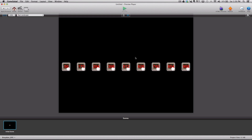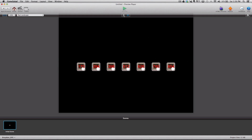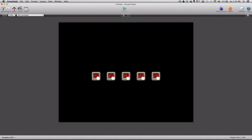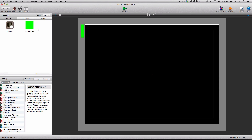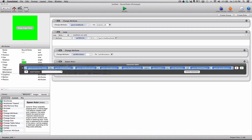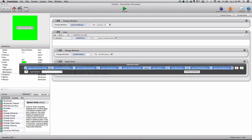You can also change the space in between. If we didn't want 10 pixels between each actor, we could set it to 50 pixels. You'll see that they are spread out even more. This is kind of a more advanced tutorial with the expression, but the final expression works like a charm.